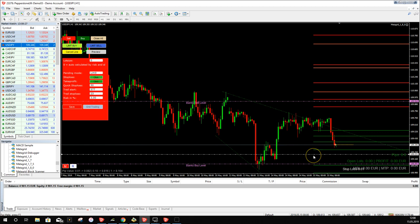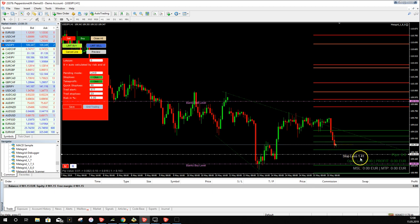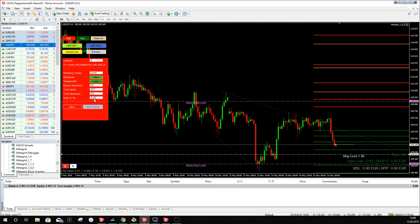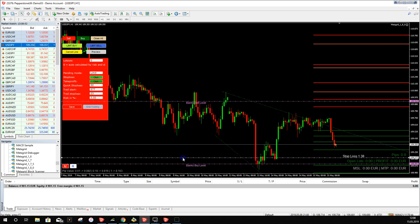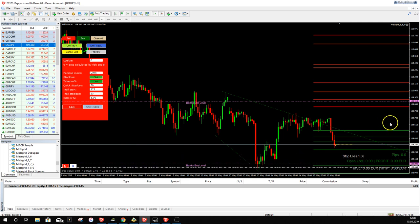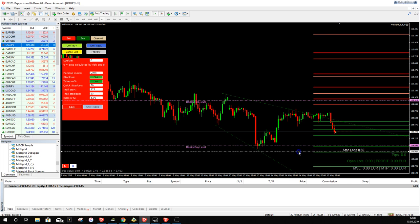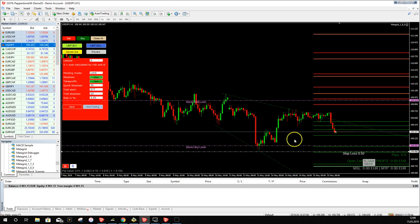If we place the stop loss very close to price, MetaGrid calculates a large lot size of 1.41 lots — that's too much. Instead, let's place the stop loss at the market structure low, which gives a more reasonable 0.5 lot size. We click Buy and MetaGrid opens the buy trade at 0.5 lots.